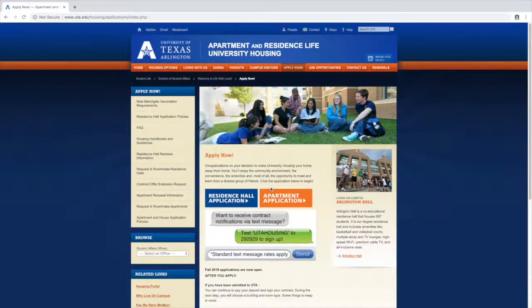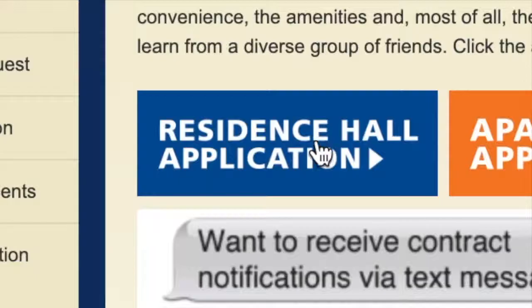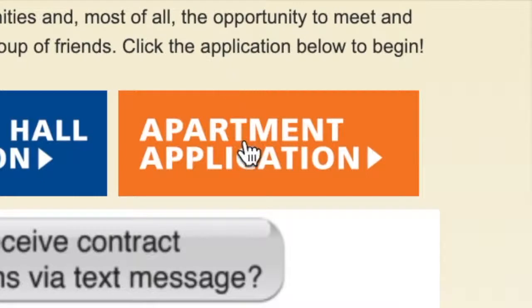This will take you to the Apartment and Residence Life page. For this example, we'll click the Residence Hall option. If you're looking for an apartment, click on the Apartment option.